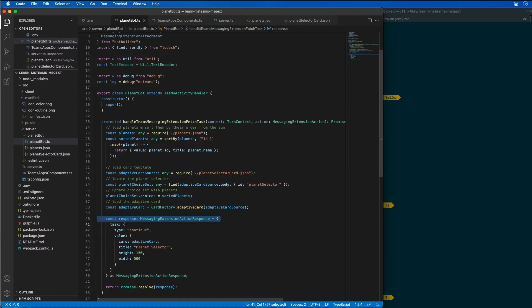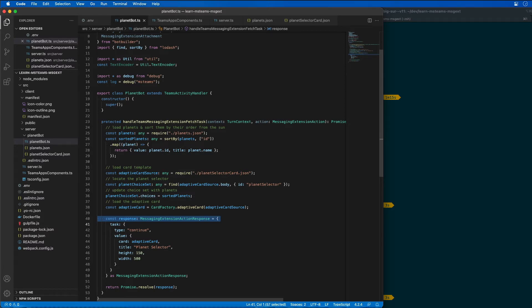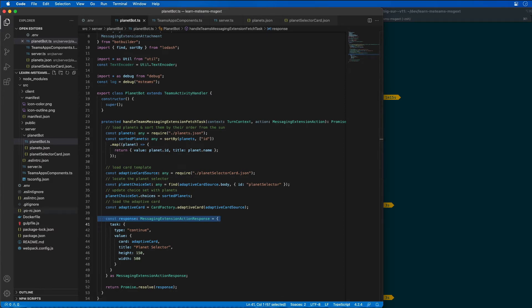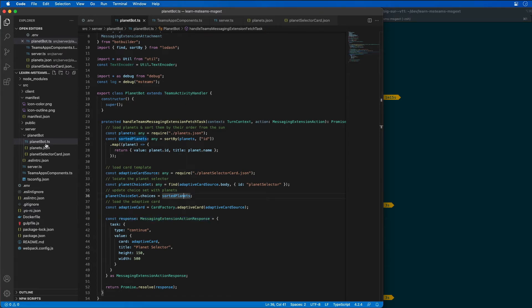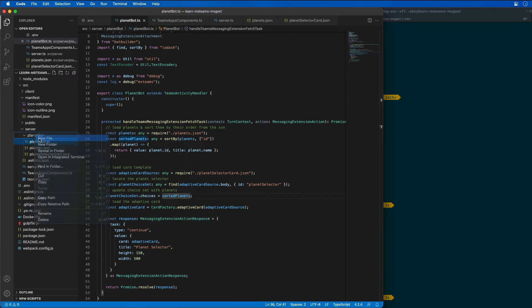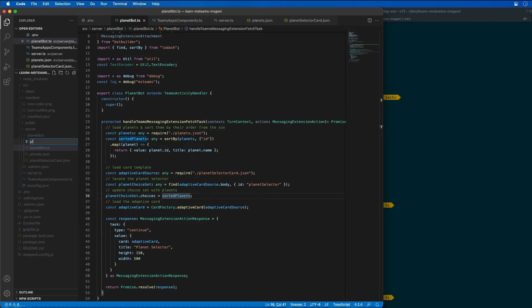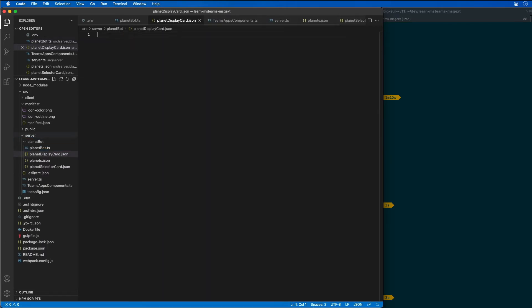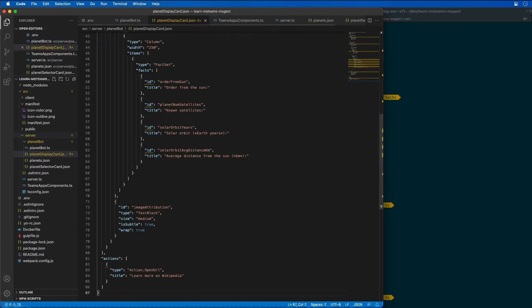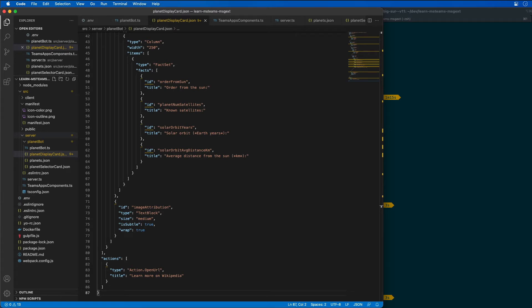Now the second part of this messaging extension is to use the selected planet to reply to the message that triggered the extension with the planet's details. Or if the extension was triggered from a compose box, it's going to add the planet's details to the new message. I'm going to add a new file called planet display card.json. This is going to be the adaptive card used to display our planets. Basically all this is doing is creating a nice little form that can set all these different values on our planet.